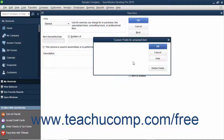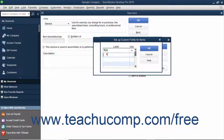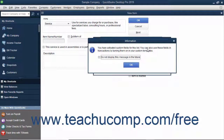To create a new custom field for the item list, click the Define Fields button to open the Setup Custom Fields for Items dialog box. Type a label for the new custom field into the first available blank row under the Label column. Then check the Use checkbox for that row. Repeat this process until you have created all of the fields you want for the item list. When finished, click the OK button to create the new fields.